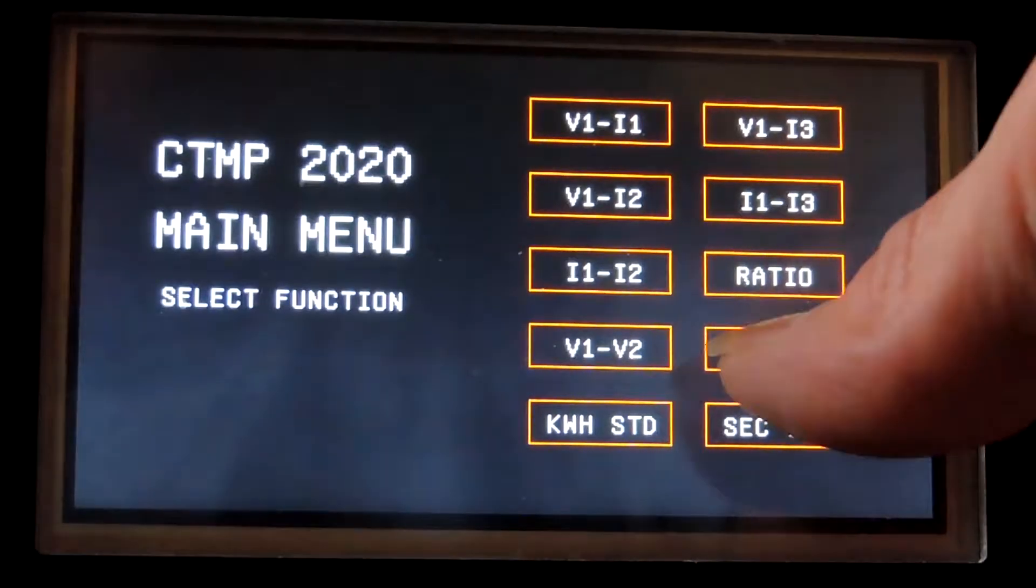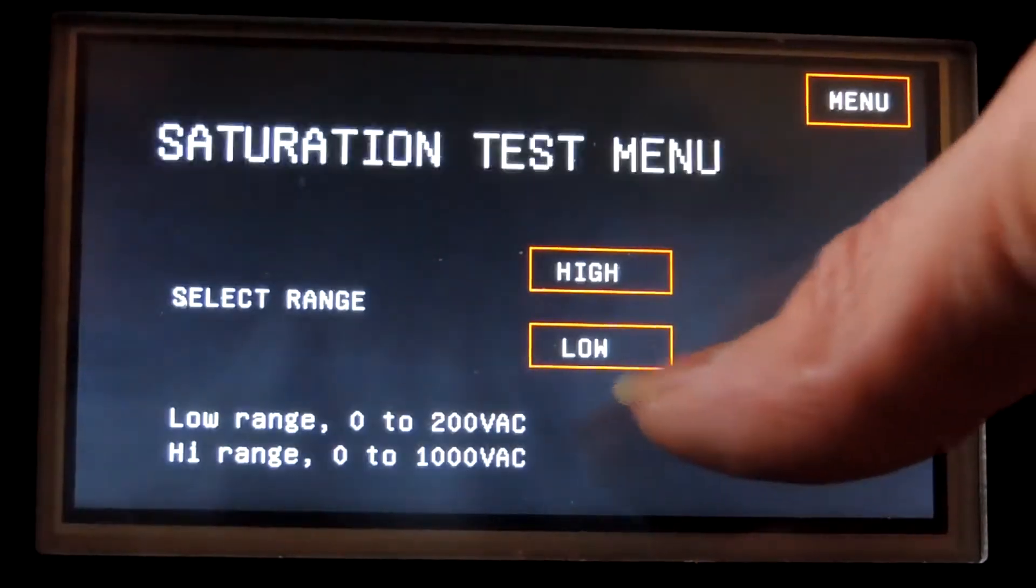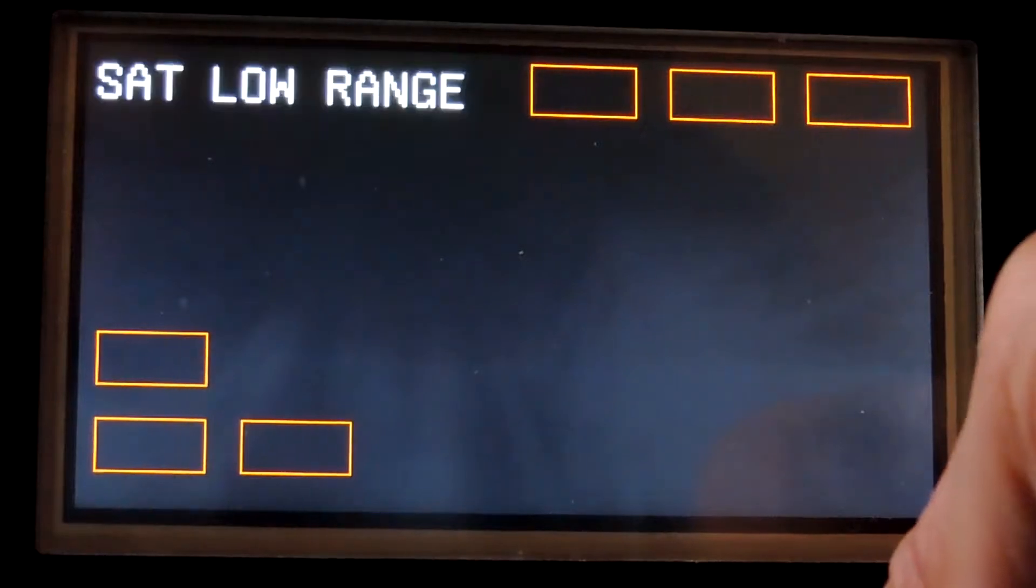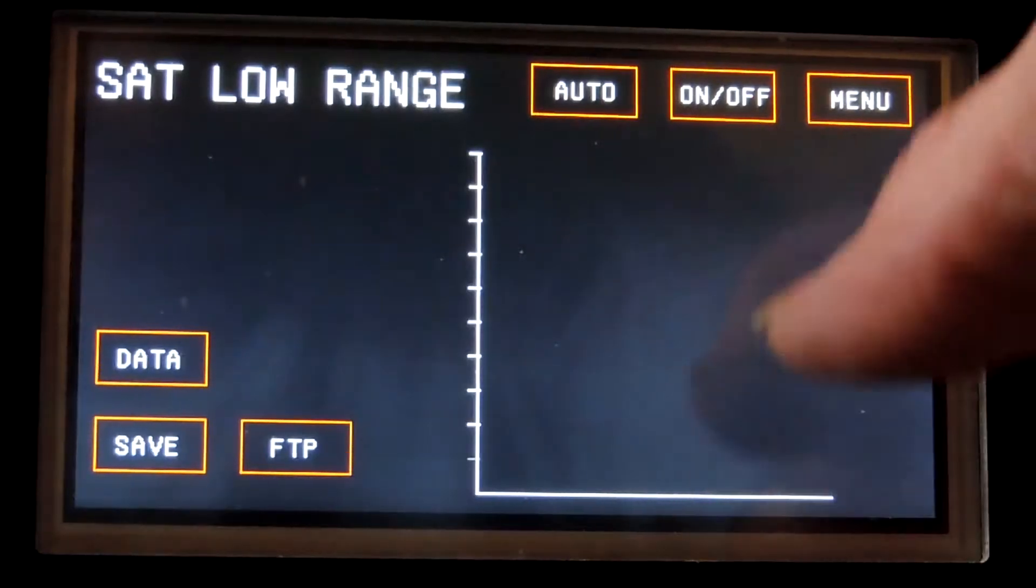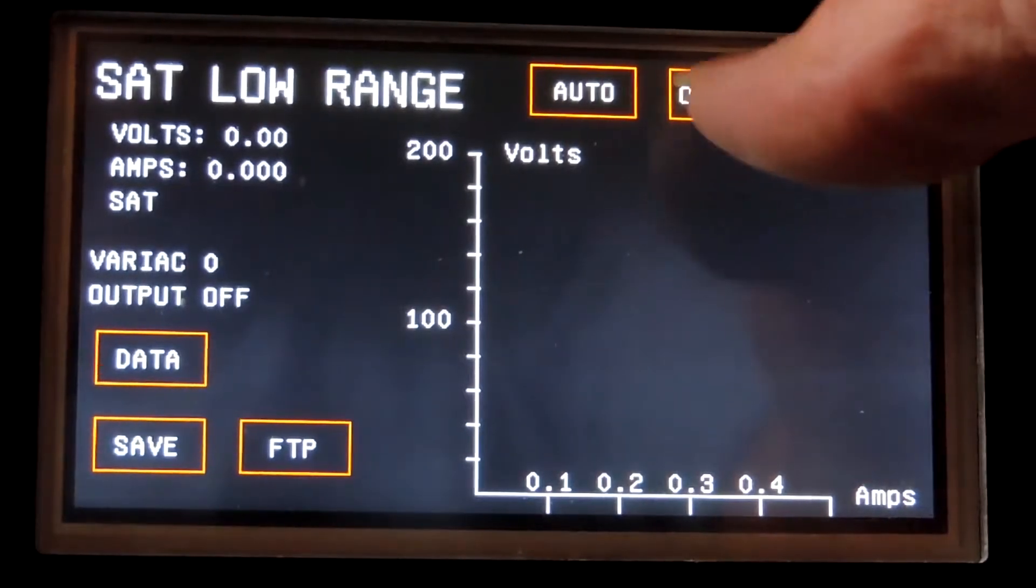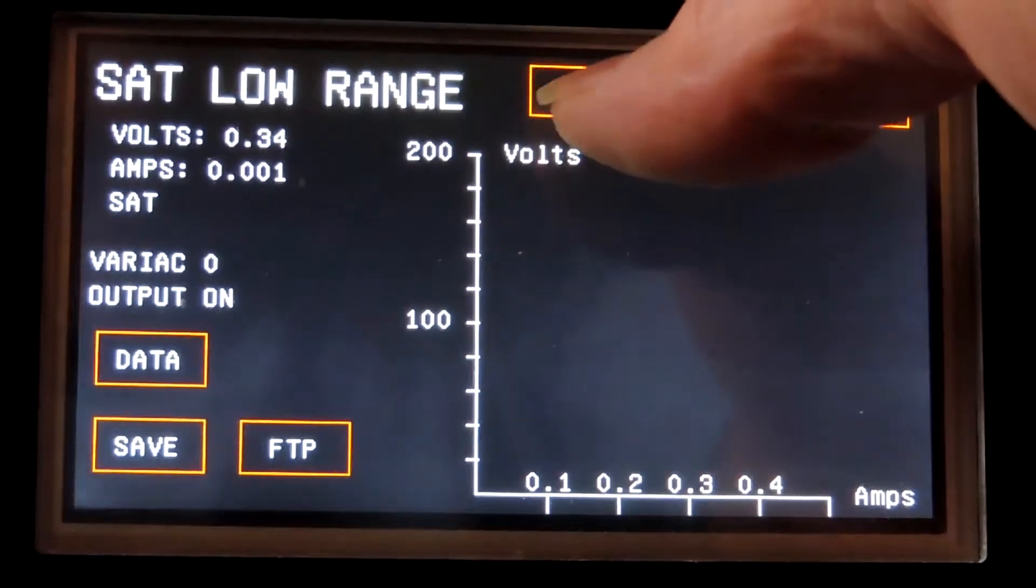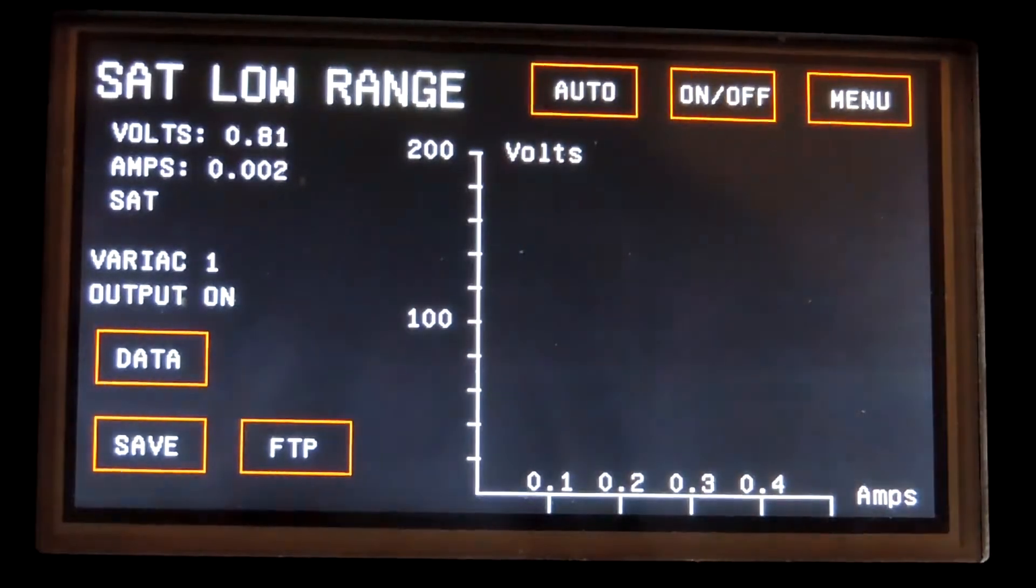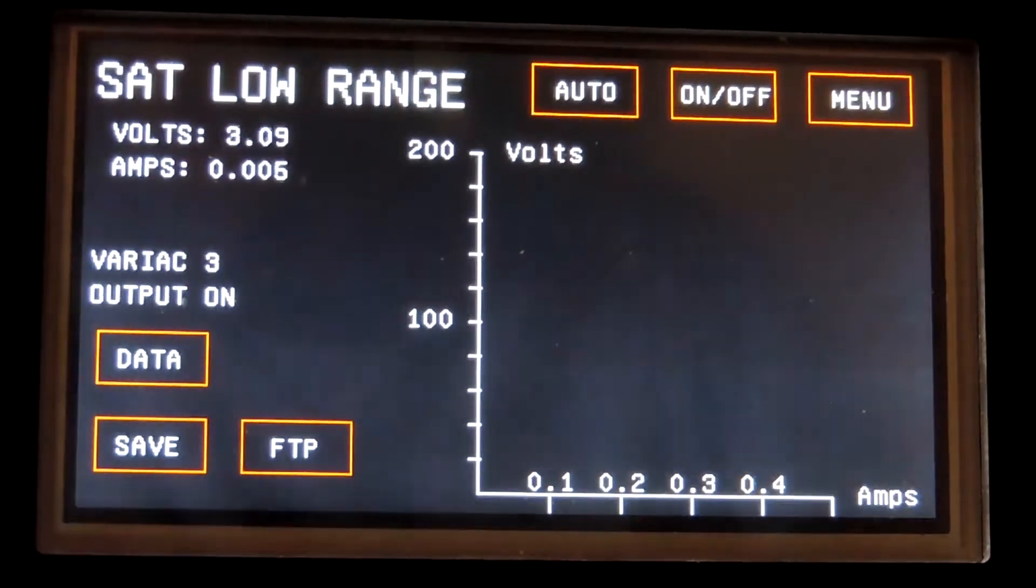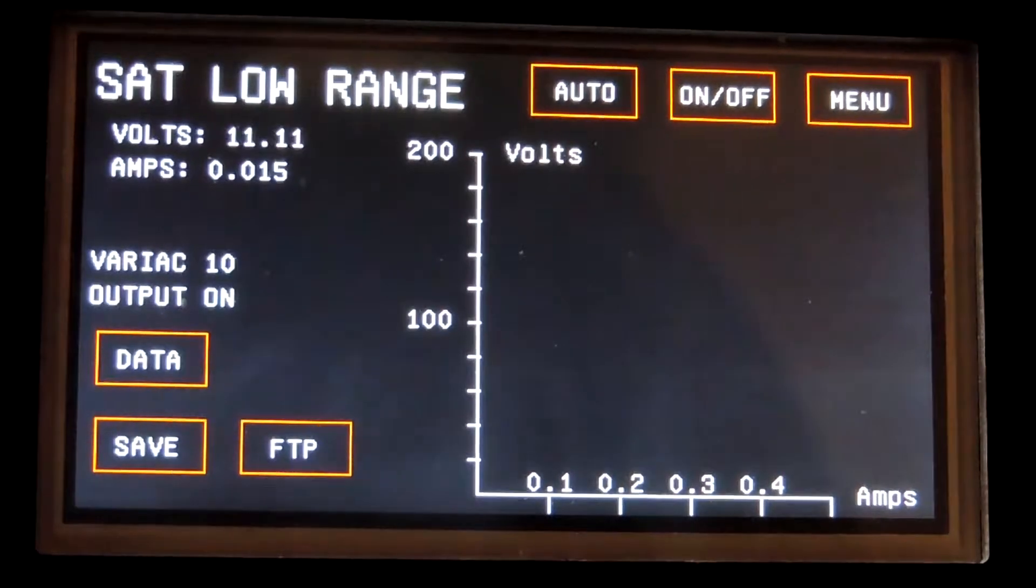Select saturation, also low range. Turn the output on, hit auto, and it will run a saturation test.